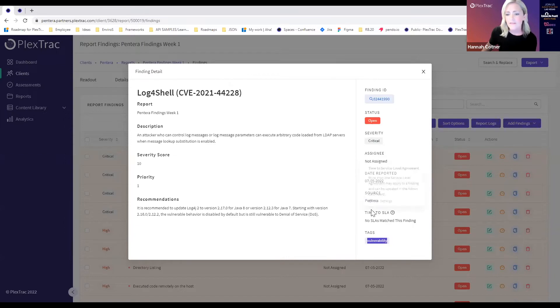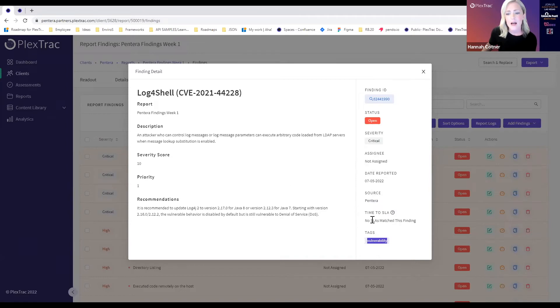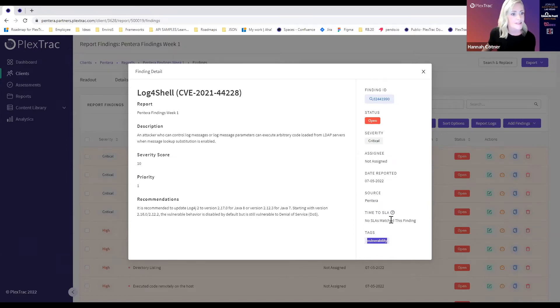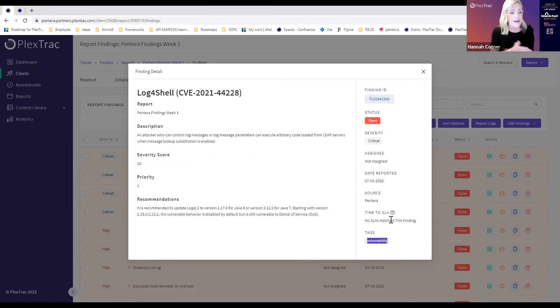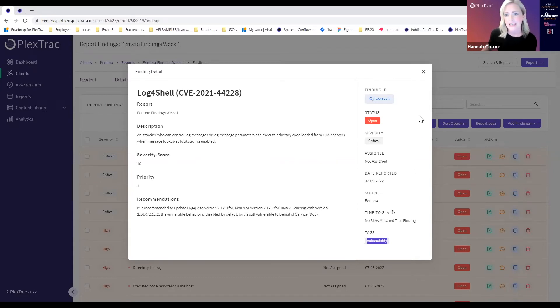One other feature I'm going to show off in this finding detail is an optional feature in the PlexTrack platform: time to SLA. I think this is really relevant to our talk today as well because we're focusing on how we get issues resolved and the time that it takes. You guys shared in your poll the variance in the time that it's taking to find vulnerabilities in Pantera and then communicate it to the teams that can do the work.